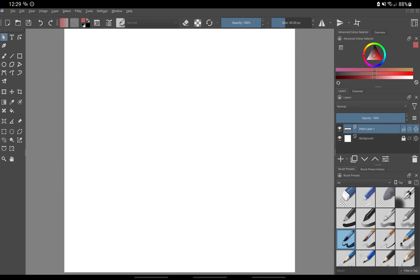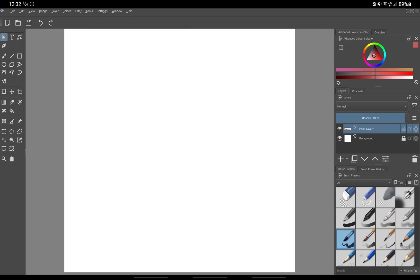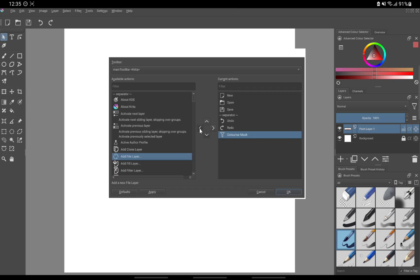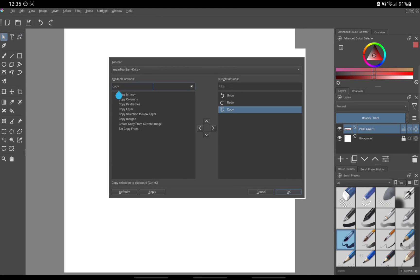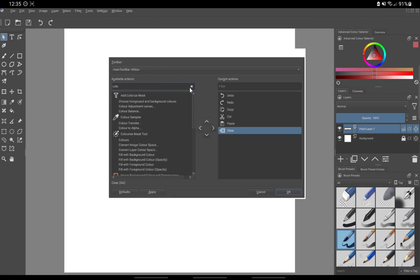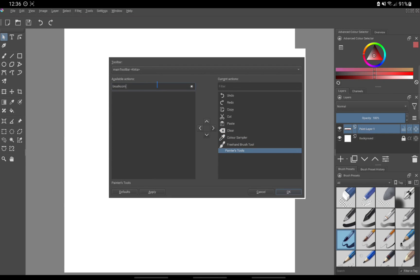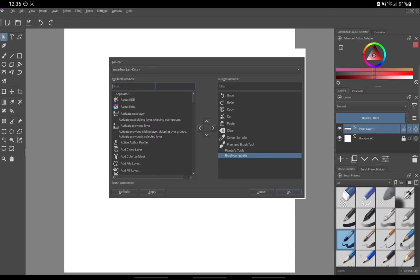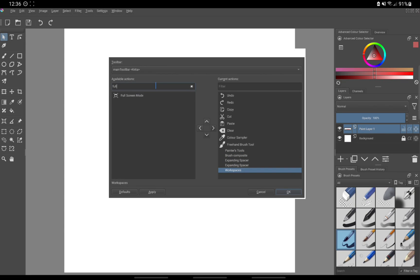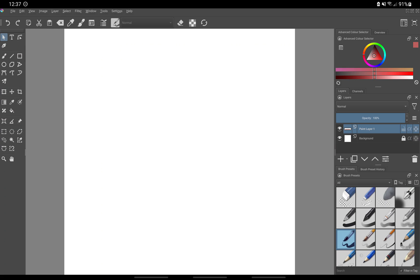Next, we're going to configure the toolbar. Click on settings, toolbars shown. Uncheck brushes and stuff since we only need one of them. Click on settings again, configure toolbars. Here, we will choose which items appear on the toolbar. You can go through all the options yourself and see which one is relevant to you. These are the items I currently have on mine. After you're done, click apply and okay. Now you will see everything you've added on your toolbar.